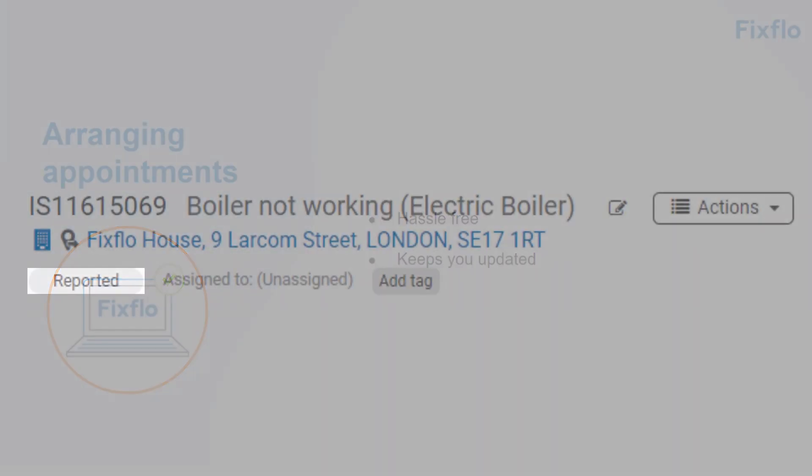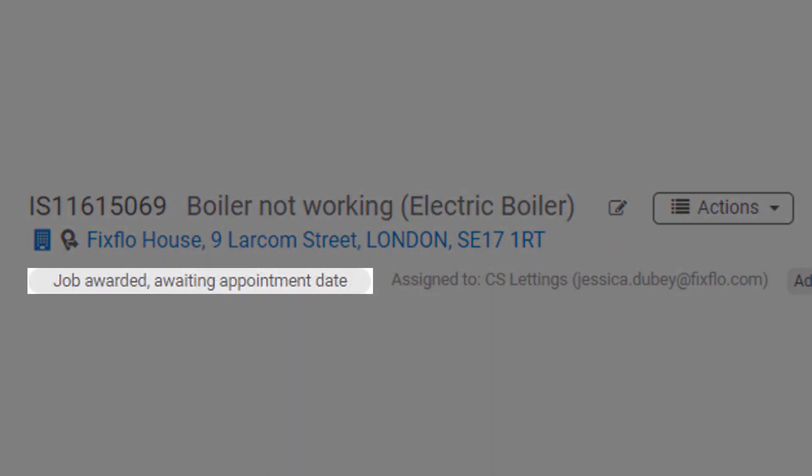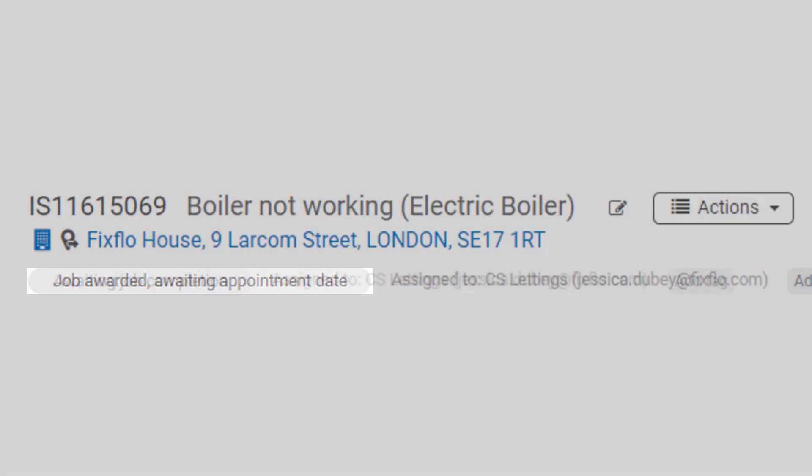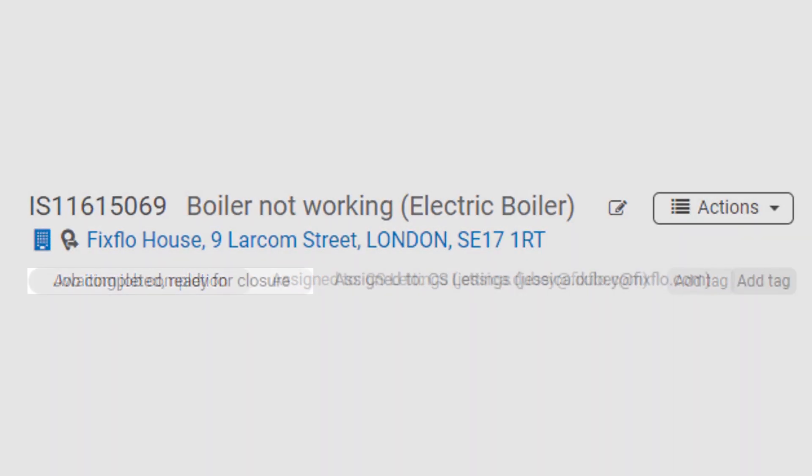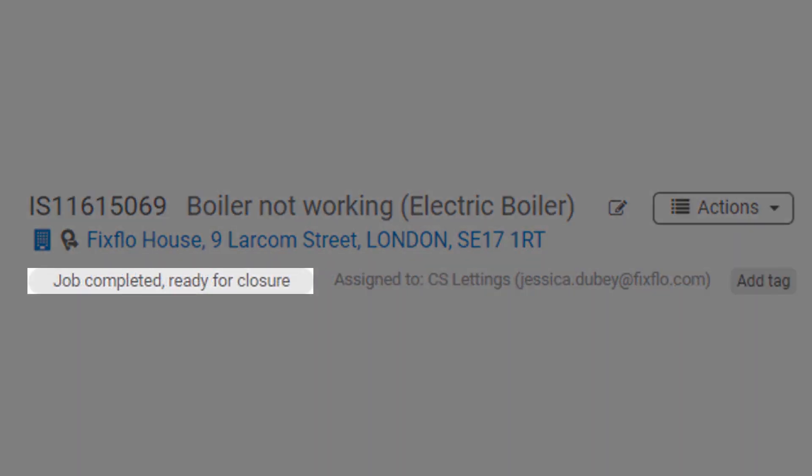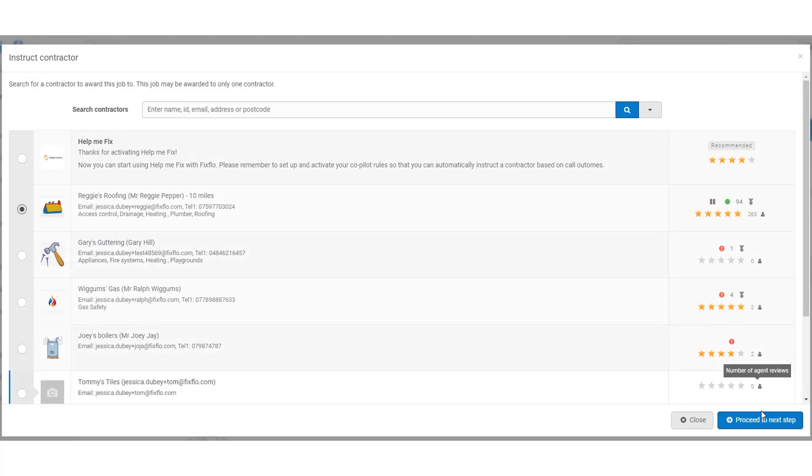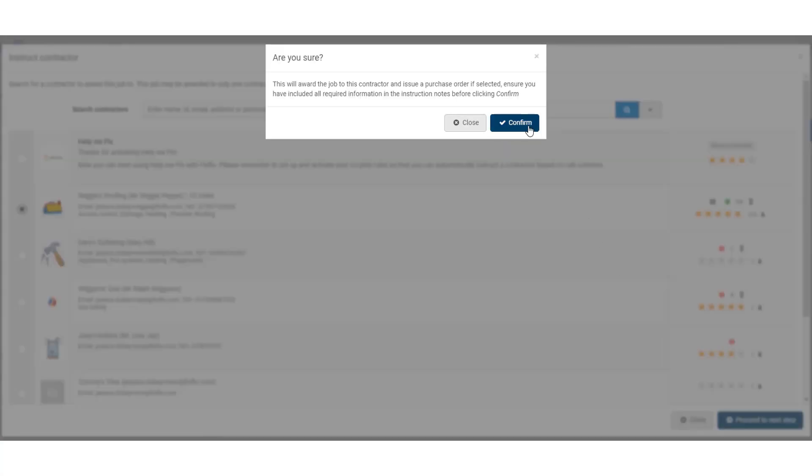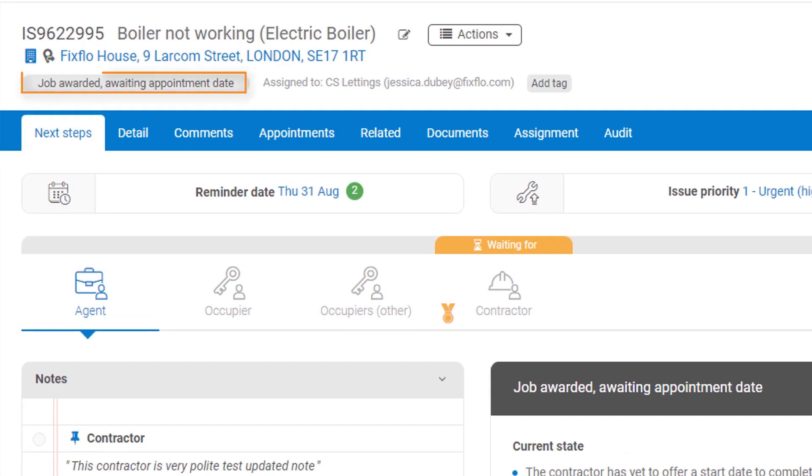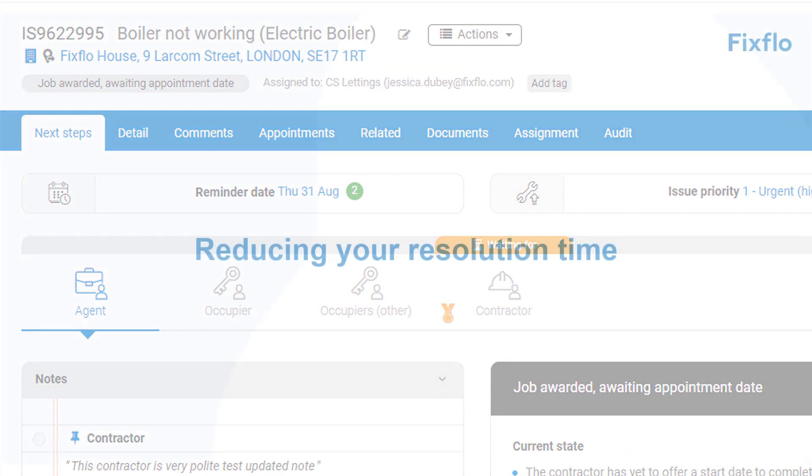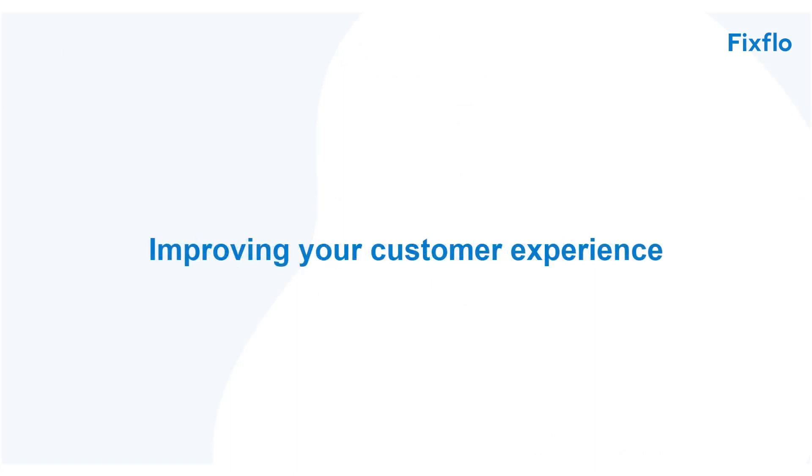With clear issue statuses you can understand exactly where an issue lies at a glance and progress issues with just a few clicks, reducing your resolution time and improving your customer experience.